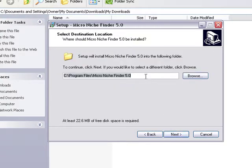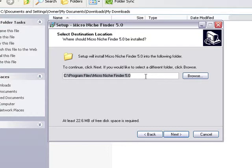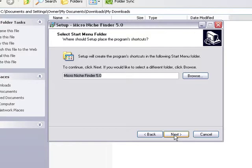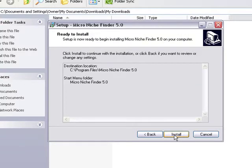This is the default folder for Microniche Finder. If you're using Windows Vista or Windows 7, it might look a little bit different, but we suggest using the default option, so click next, next again. Once you've made sure all this is correct, click install.